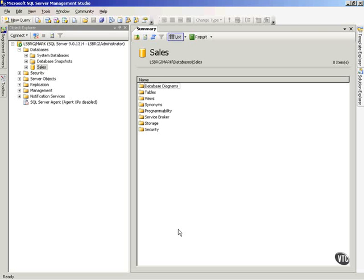Now let's take a look at managing database level permissions. Very similar to server level permissions except that on the entire server I want to do it just on a database.